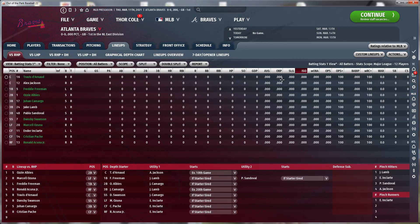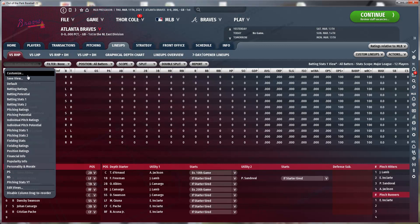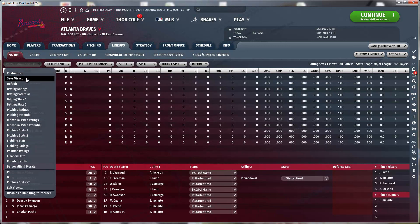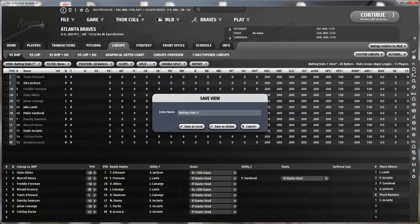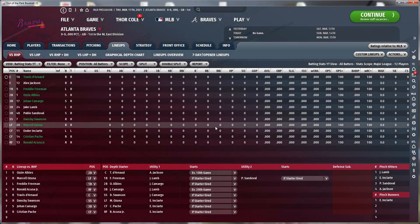Arrange them the way you want them to be arranged, then save those. Call it batting stats YT, save as global. Now if you start a new game, those stats will be there.